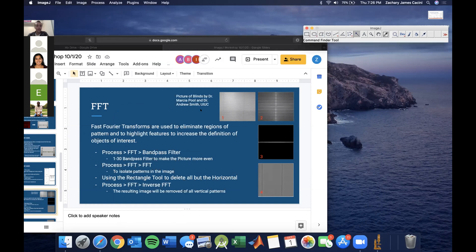The next analysis we're going to use is fast Fourier transforms. Freshmen will be using this in BioE 100 in the coming weeks. It's a filter of an image that can find areas of pattern and subtract them, add them, or compose them together. So that's what we're going to do right now — a little walkthrough.